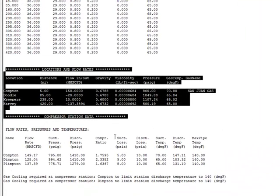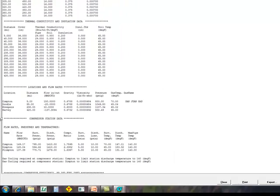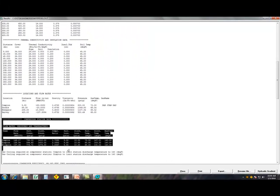Pressures and temperatures under the compressor station. It shows suction pressure, the discharge pressure, the compression ratio, and so on.